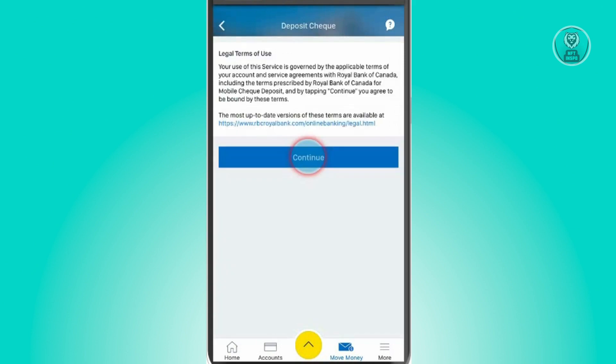Once there, you just want to click on Continue. You could also read the information here, like the legal terms that you can see on your screen, and then just click on Continue.